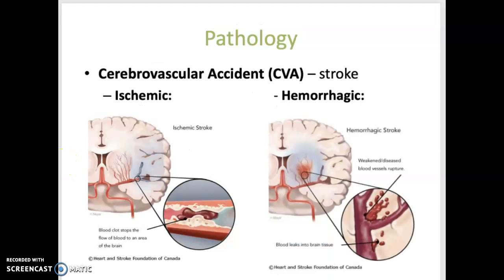A cerebrovascular accident, also known as a stroke, is typically caused by insufficient blood supply to the brain. An ischemic stroke is caused by narrowing of the arteries supplying the brain, leading to decreased blood supply and oxygen. It can also be caused by a blood clot that blocks a blood vessel, decreasing blood flow and oxygenation. This insufficient oxygen supply can lead to brain tissue death.